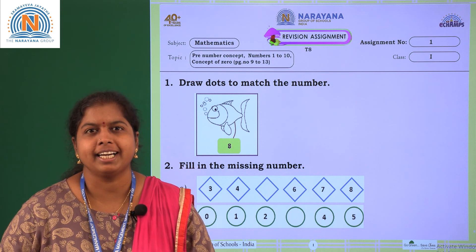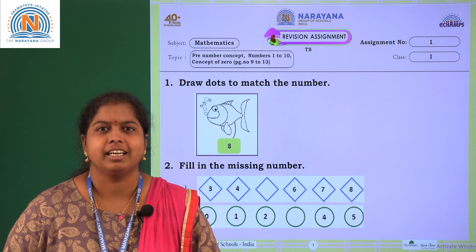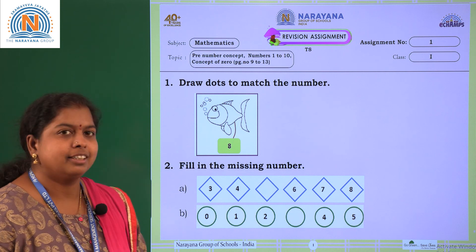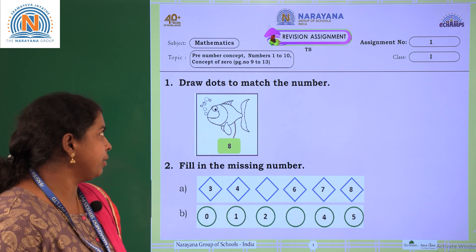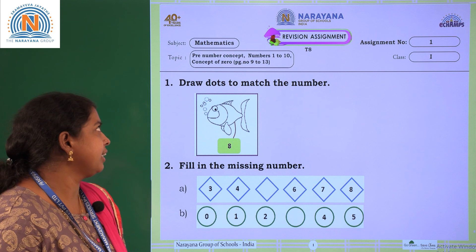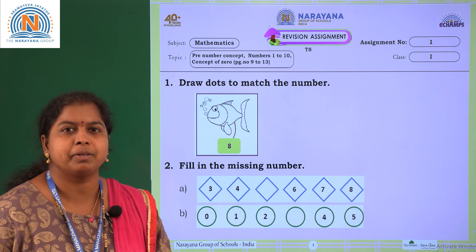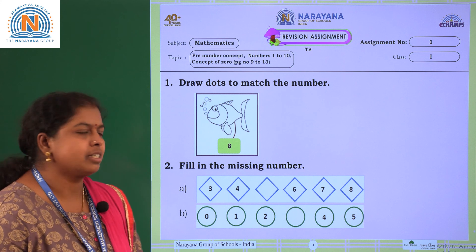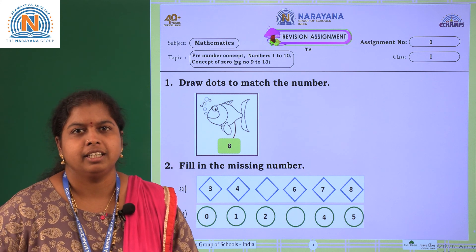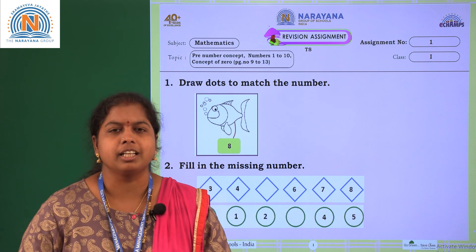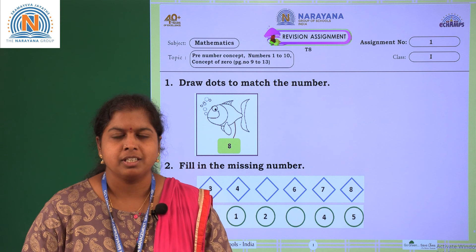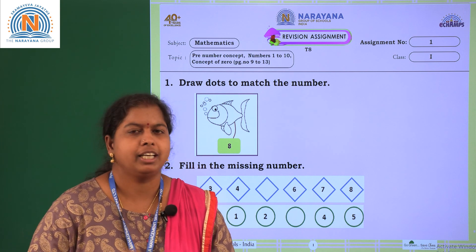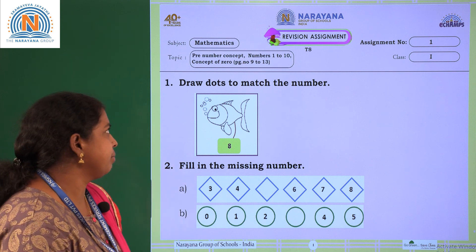Hello children, welcome to Narayana live classes. Our today's amazing assignment is based on three concepts: pre-number concept, numbers 1 to 10, and concept of 0. For this you can refer our textbook page numbers 9 to 13. Till now whatever you have learned on those concepts, let's solve some problems based on them. Let's start our today's assignment.